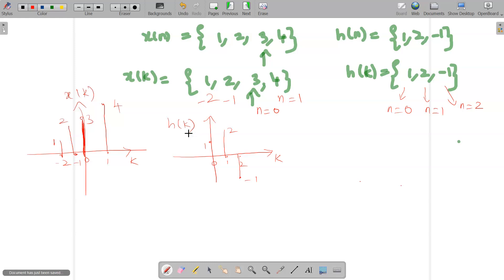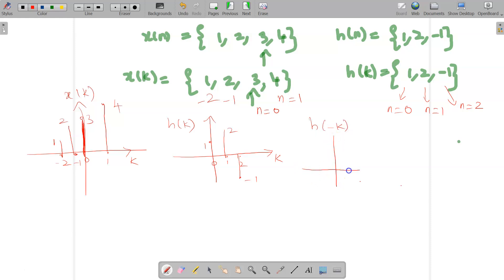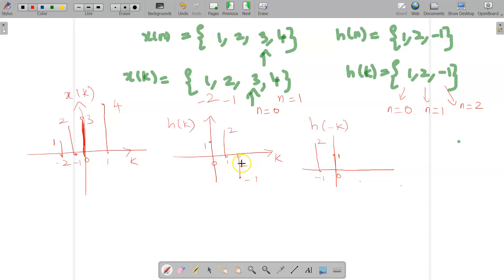Next, we apply the time reversal operation to find h of minus k. Whatever value exists at 0 remains as it is, so 1 remains. The value at 1, which is 2, moves to minus 1. The value at 2, which is minus 1, moves to minus 2. Simply reverse your signal and draw the diagram.